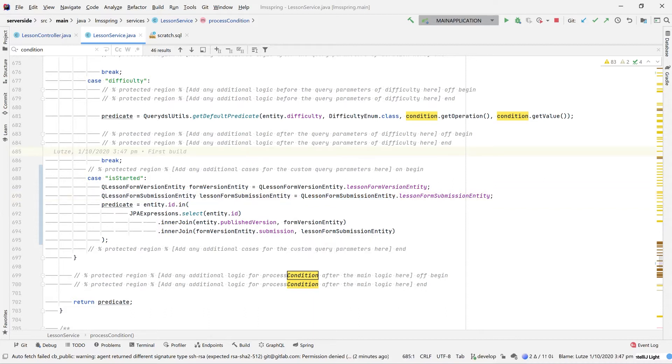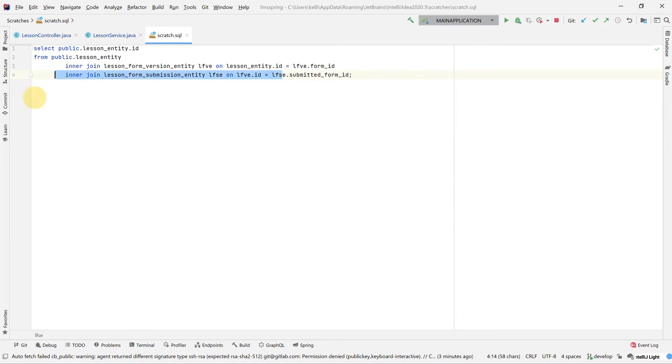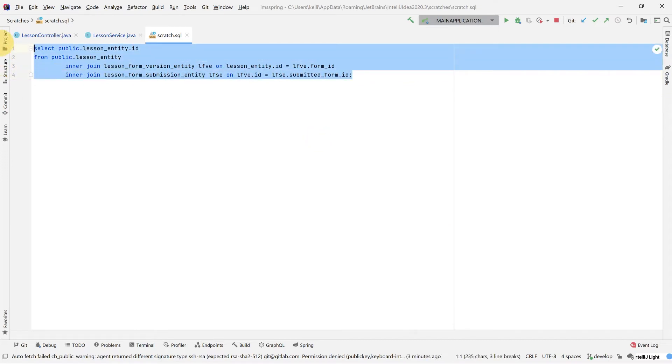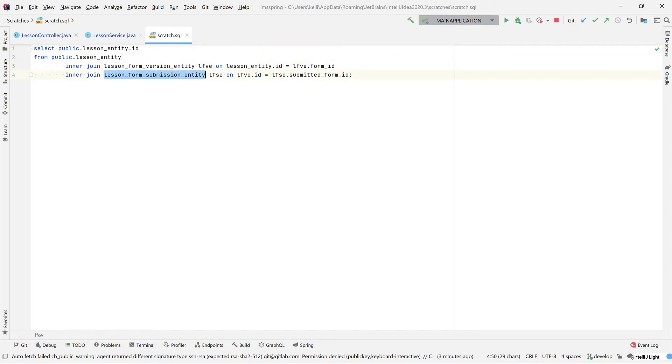Each submission entity being related against a version and that related version being related back to the lesson itself will give us the relationship we need. What we've done in here is built up a predicate using two separate inner joins. This may look very similar to SQL, but that's because it is. Jumping across to a little SQL statement that I've written earlier, you can see this is imitating two inner joins on three different tables. So querying our lesson entities based upon the relationship between our form version entities and our lesson form submission entities.